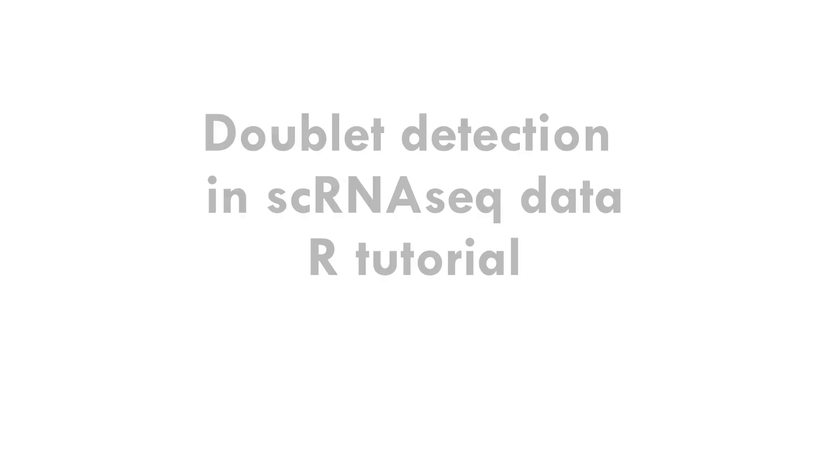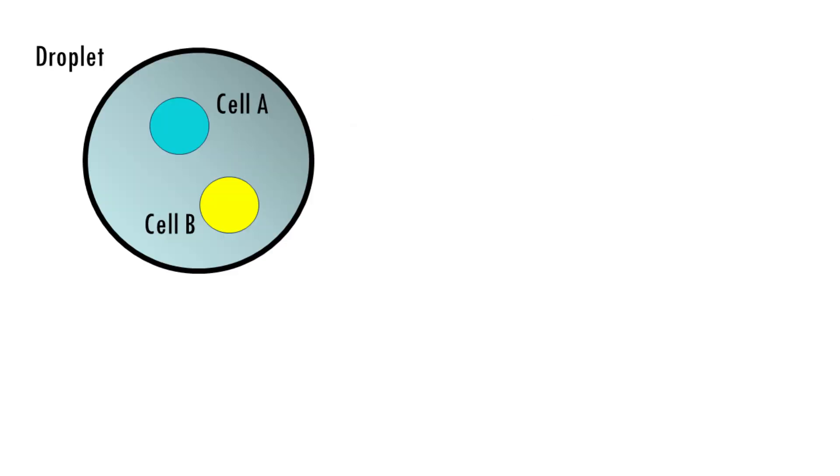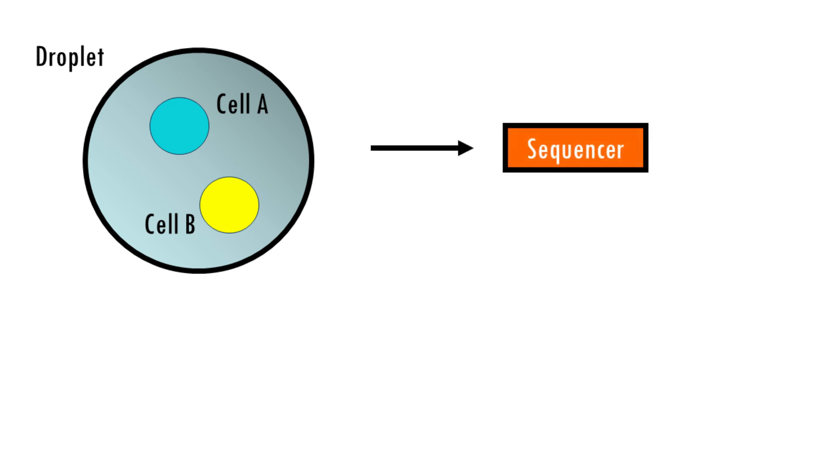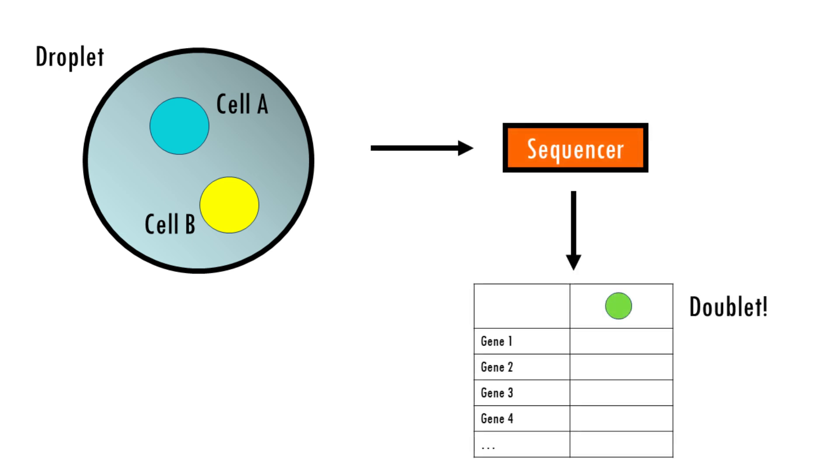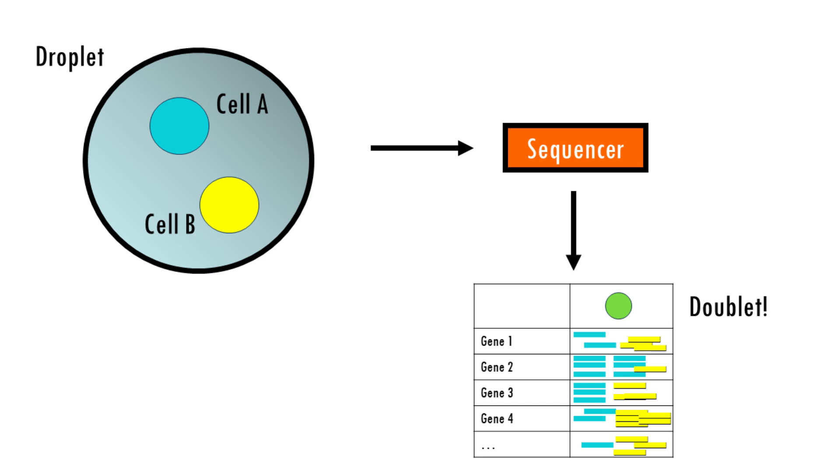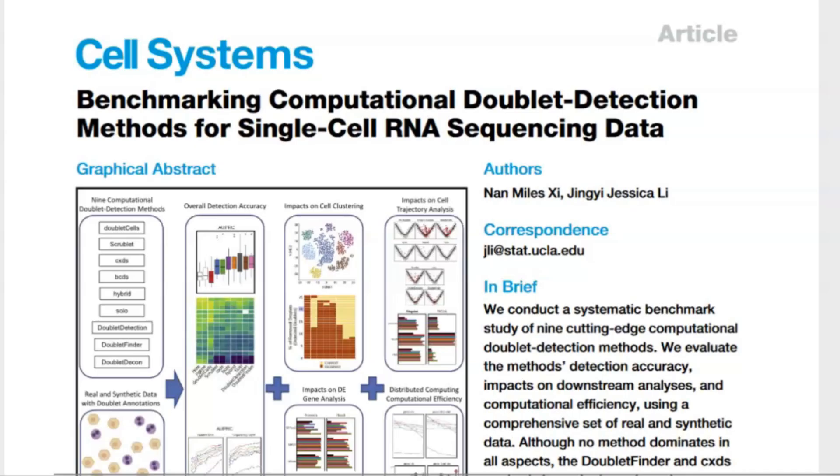Doublets are artifacts that occur when two cells are captured together and sequenced as one. This means that in your matrix for a given cell barcode you are getting gene expression data from two different cells. Obviously these doublets can really confound your downstream analysis, so it's important to identify them during the pre-processing steps and remove them.